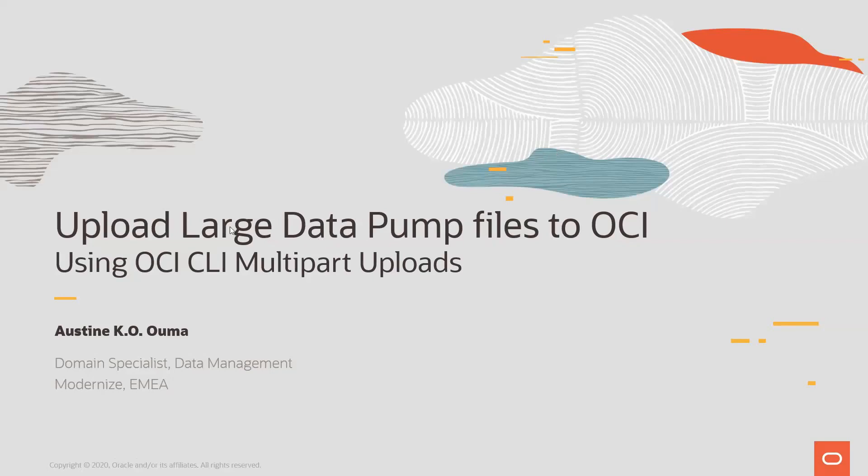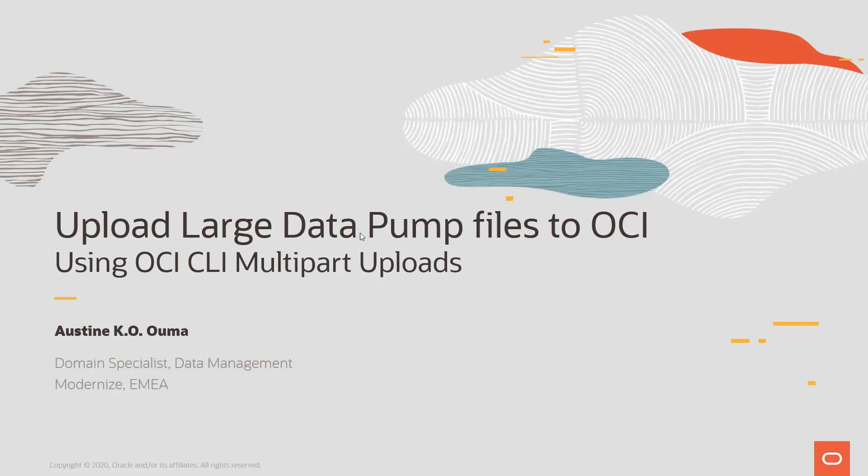OCI means Oracle Cloud Infrastructure, where we'll be copying our files, and CLI is the command line interface. For this exercise, we are going to be using my local machine, my laptop, where I have a sample file that I will be uploading onto OCI. This is actually a dump file that could be used to import into a database on OCI. So without further ado, let me quickly get into the demo.